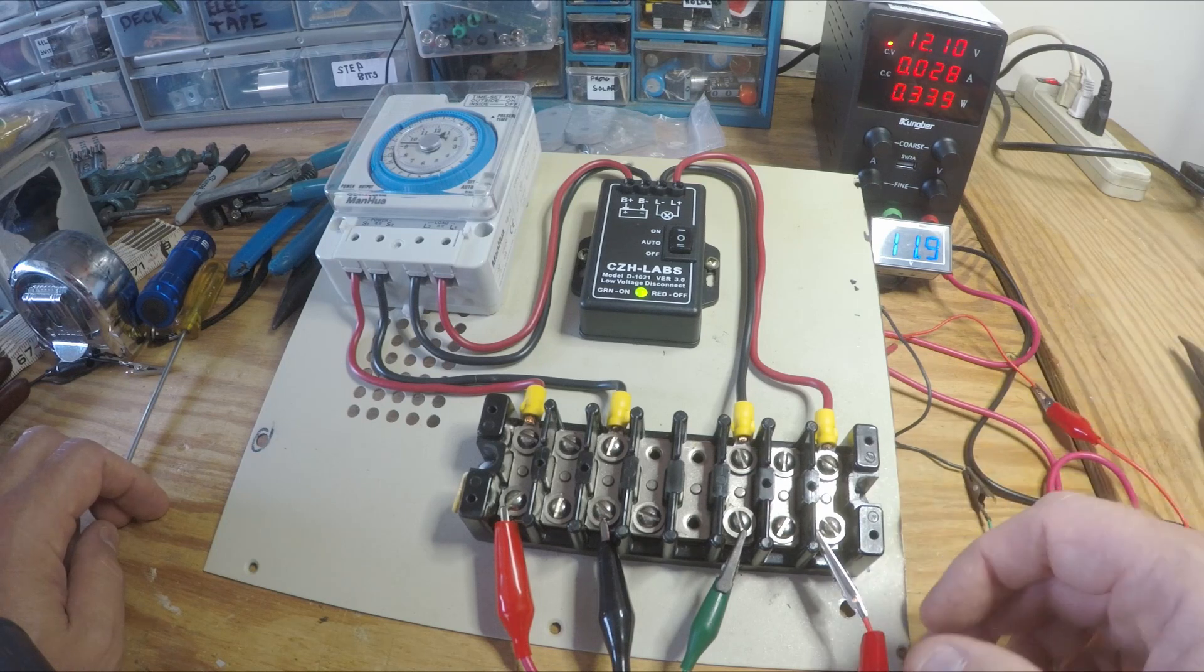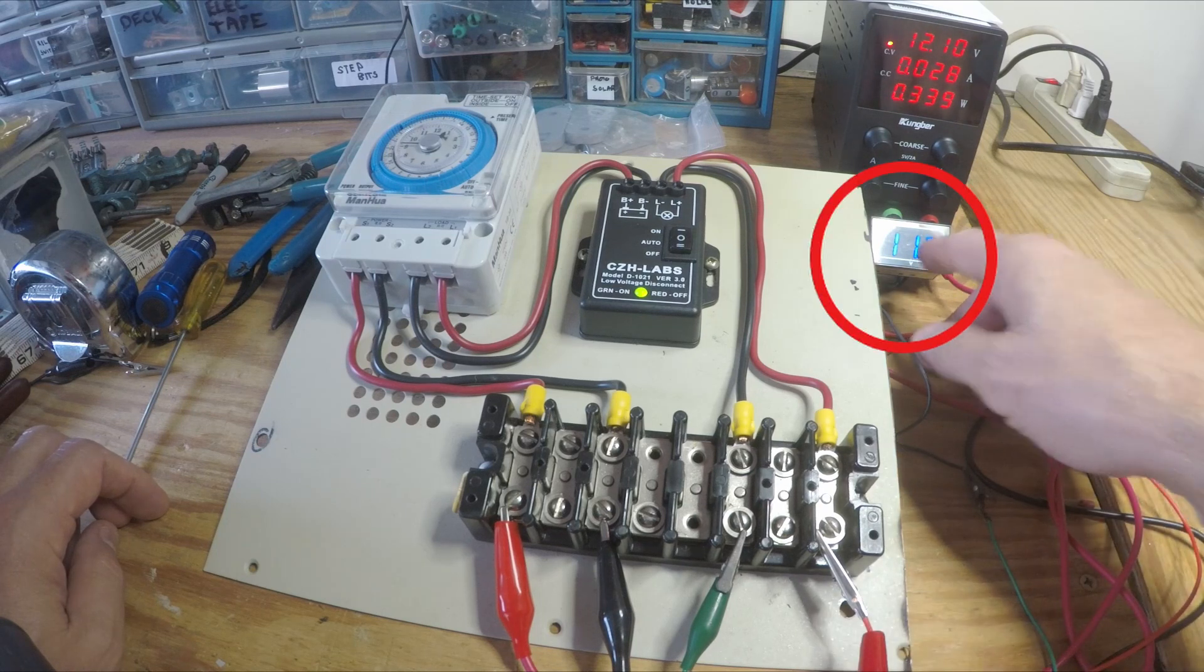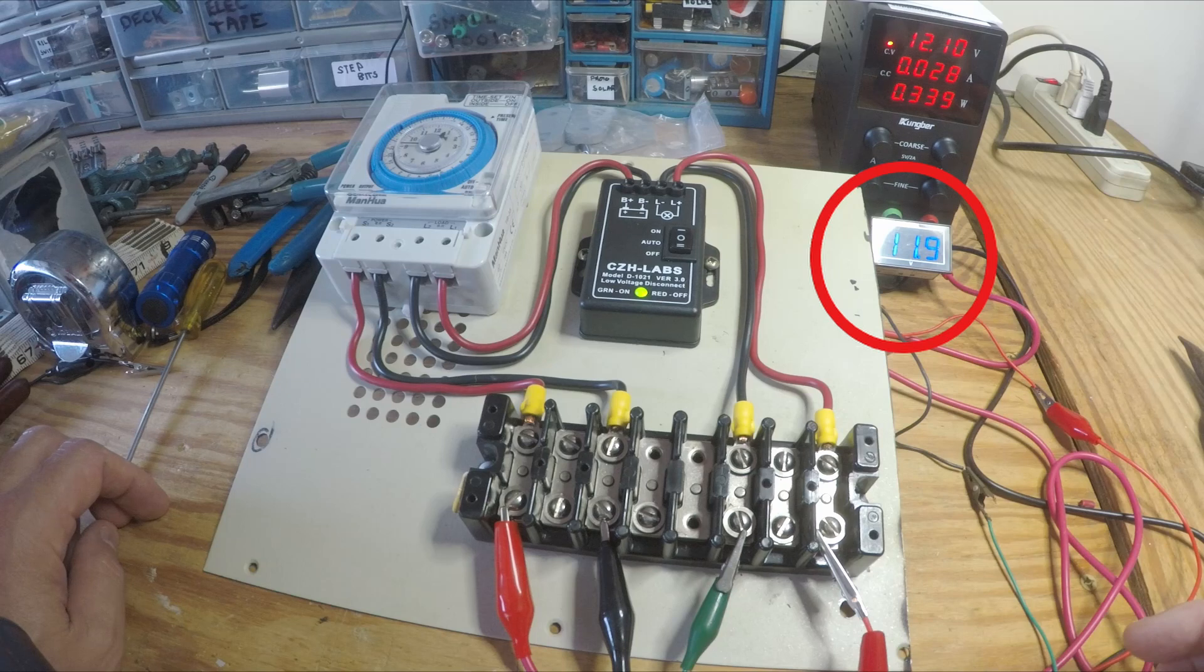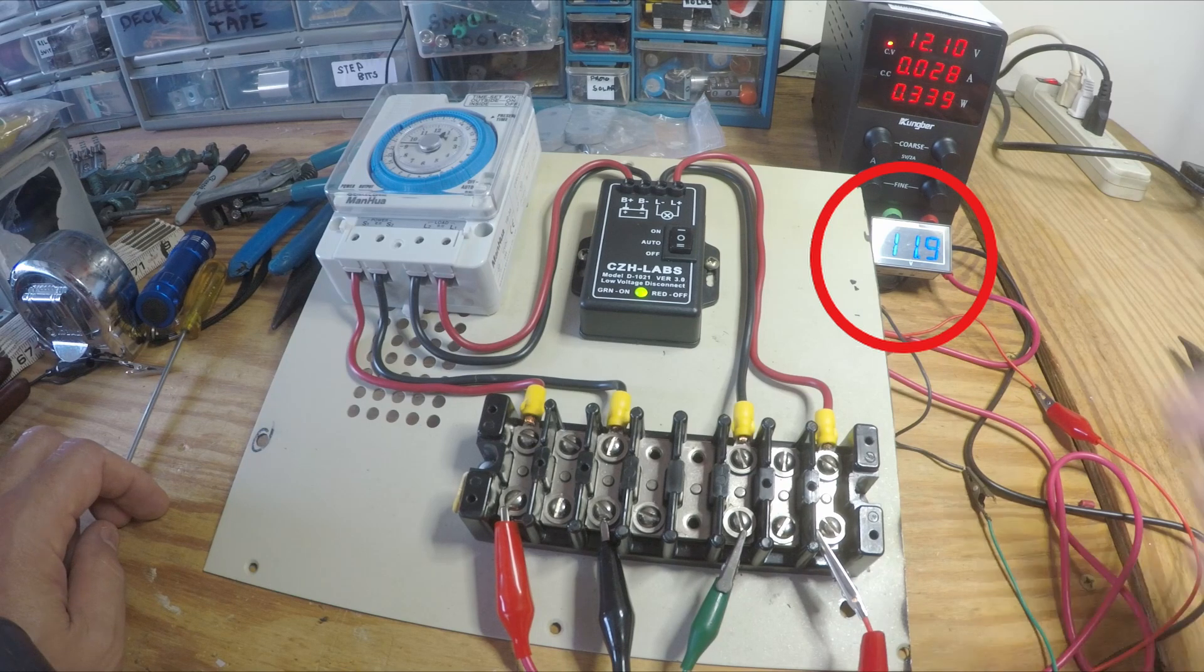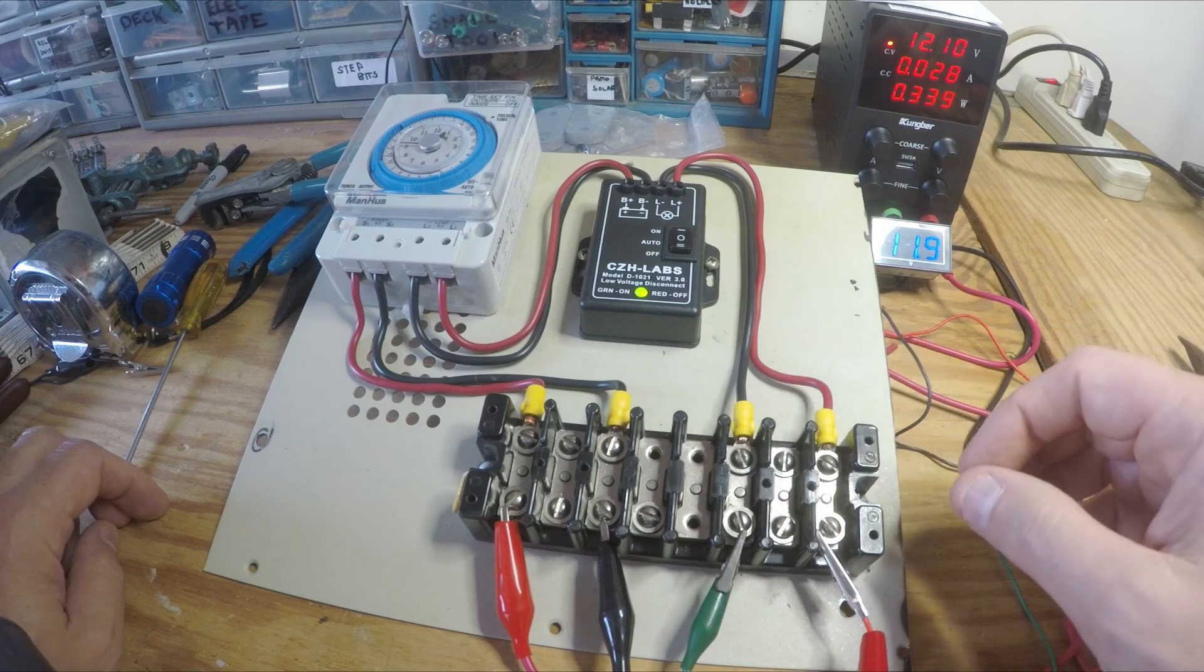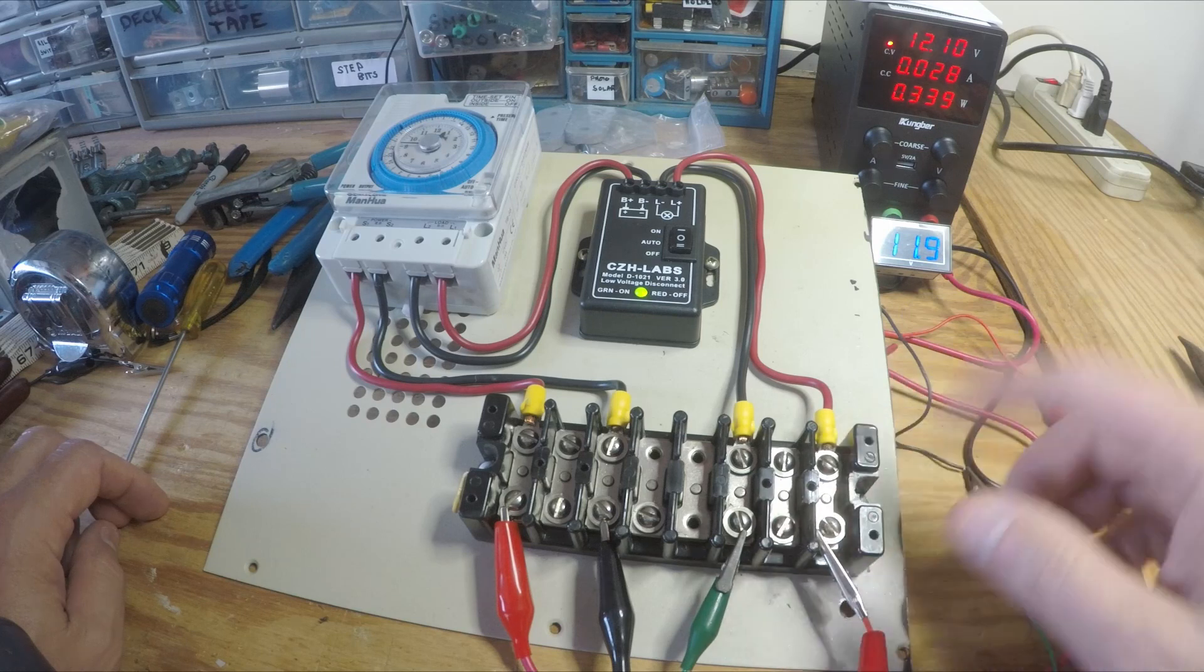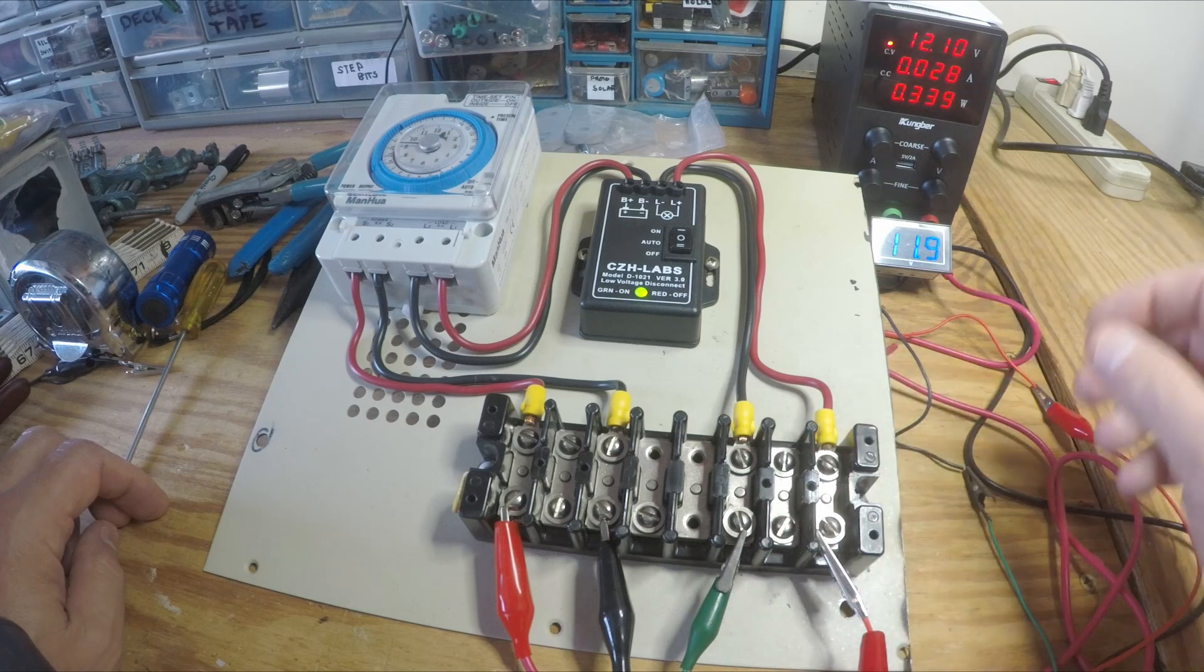And right now I've just got it hooked up to another little volt meter to just prove to me and to YouTube that I am getting juice out of this thing.